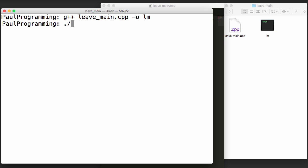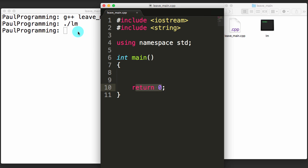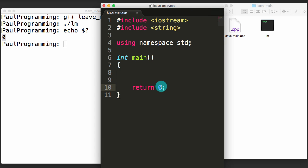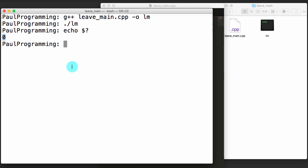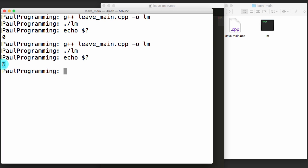We can run the executable by typing ./lm and as you can see nothing happens because we didn't instruct our program to do anything interesting. But something did happen — we returned a value. We can see this by typing echo $? in the terminal. To demonstrate this better, let's change the return value to five, recompile, run it, and now echo $? shows a return value of five.